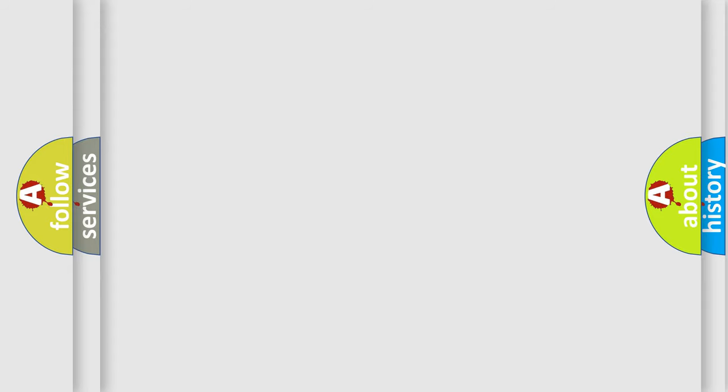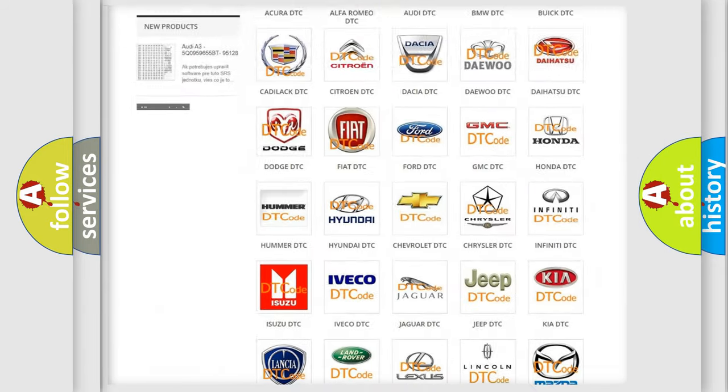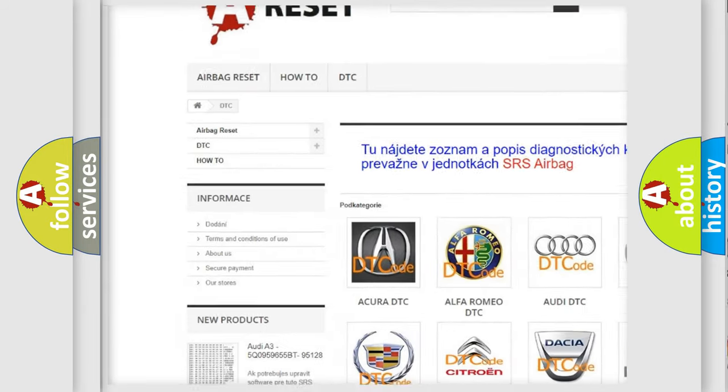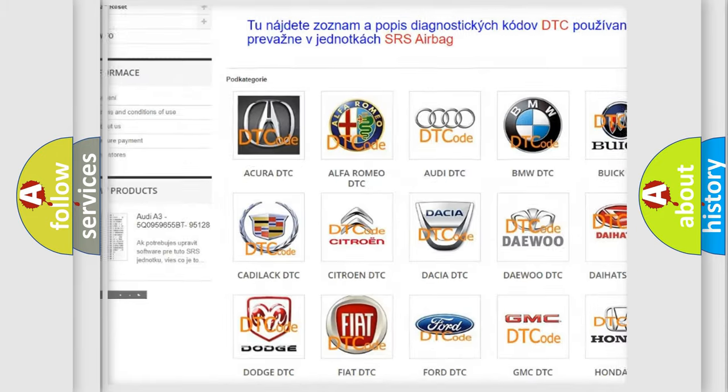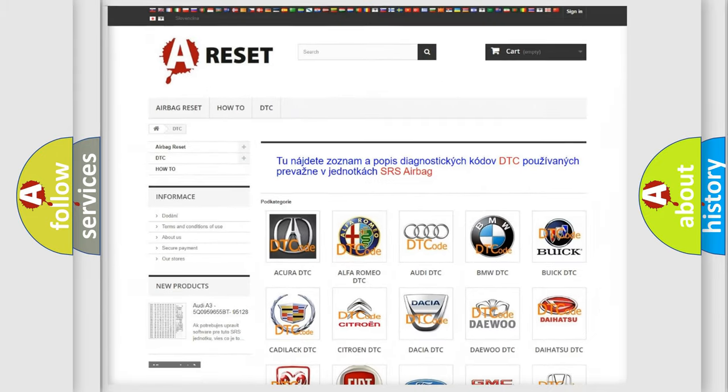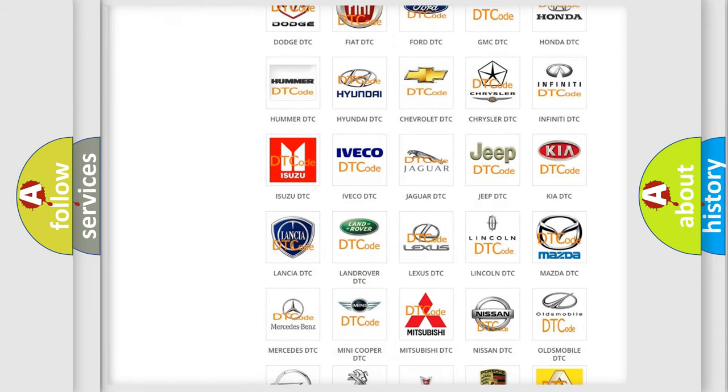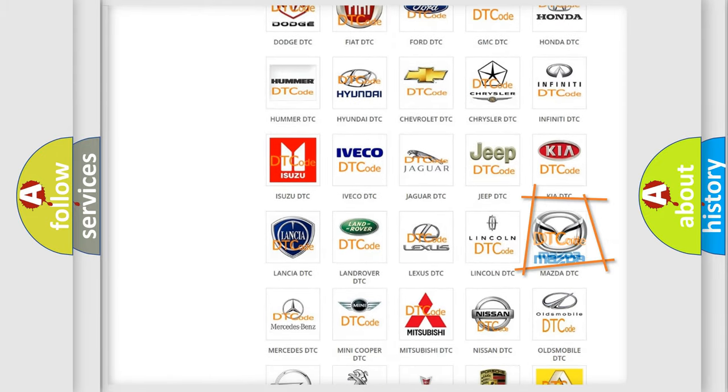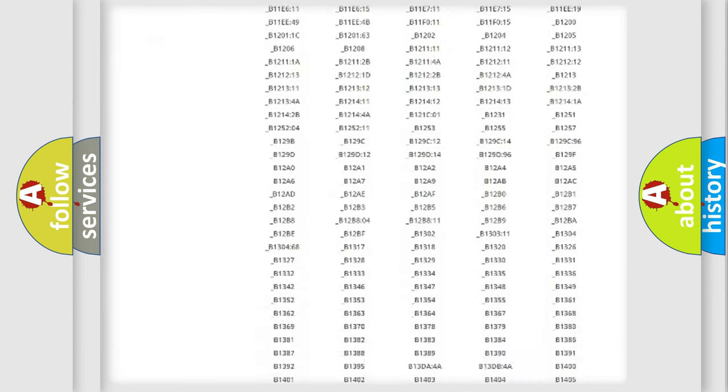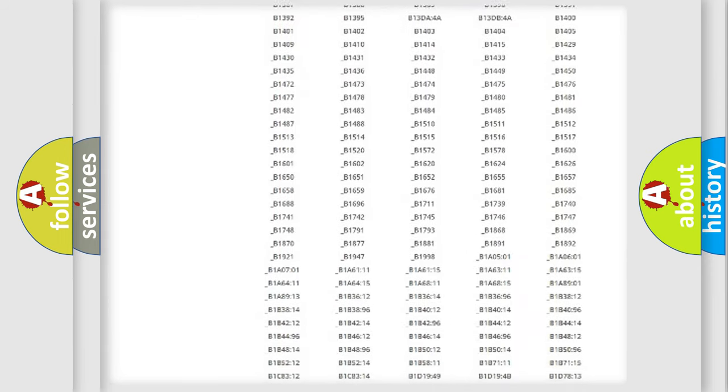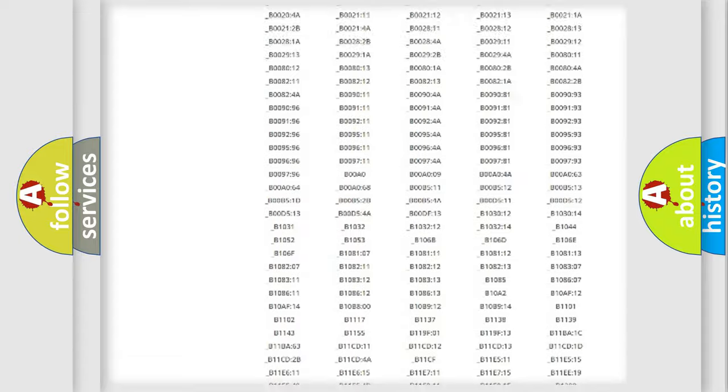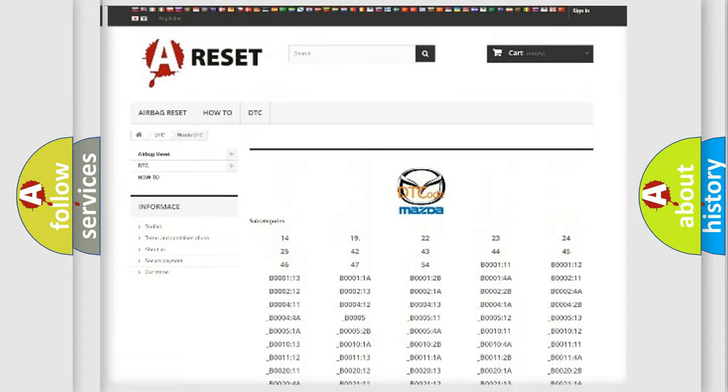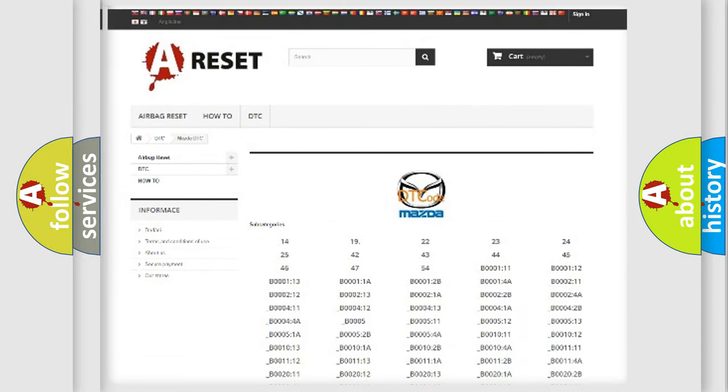Our website airbagreset.sk produces useful videos for you. You do not have to go through the OBD2 protocol anymore to know how to troubleshoot any car breakdown. You will find all the diagnostic codes that can be diagnosed in Mazda vehicles, and also many other useful things.